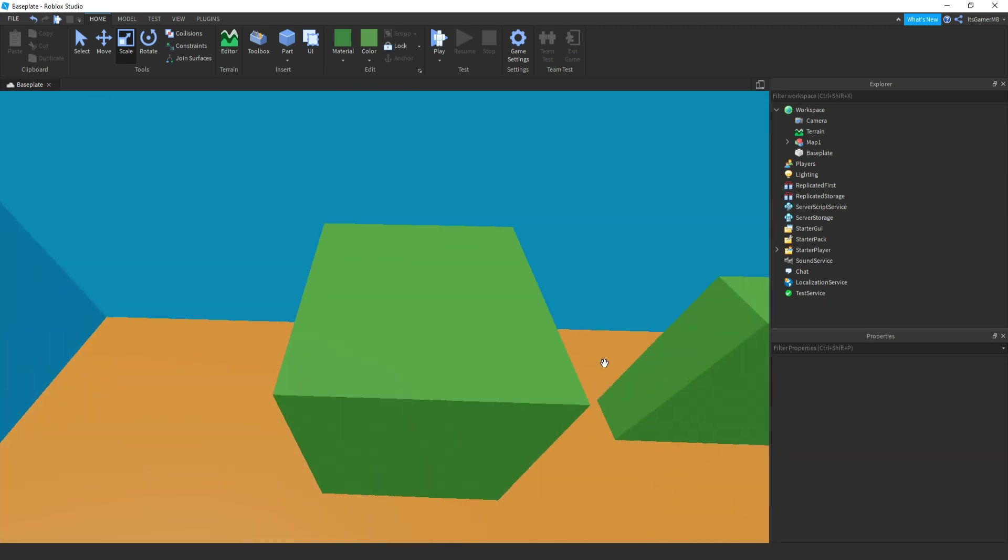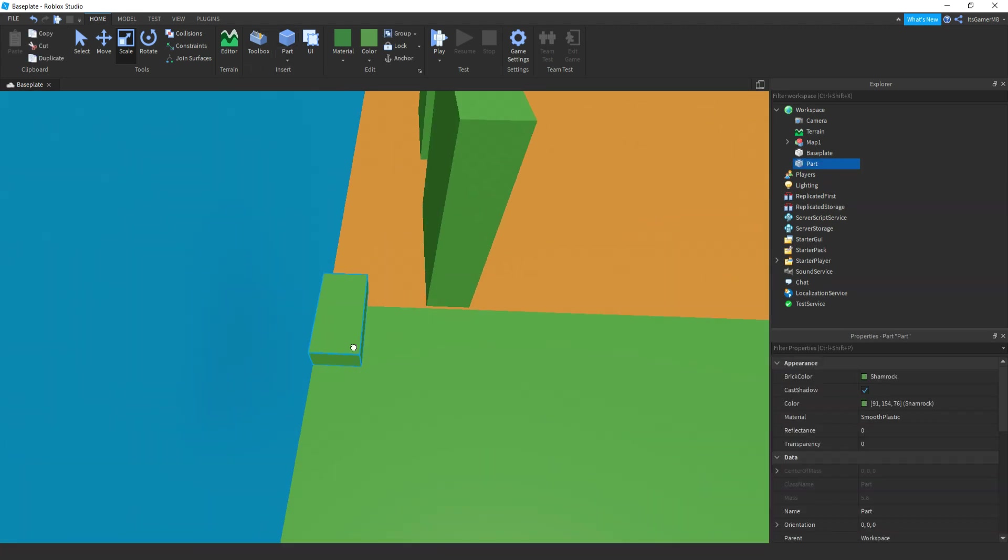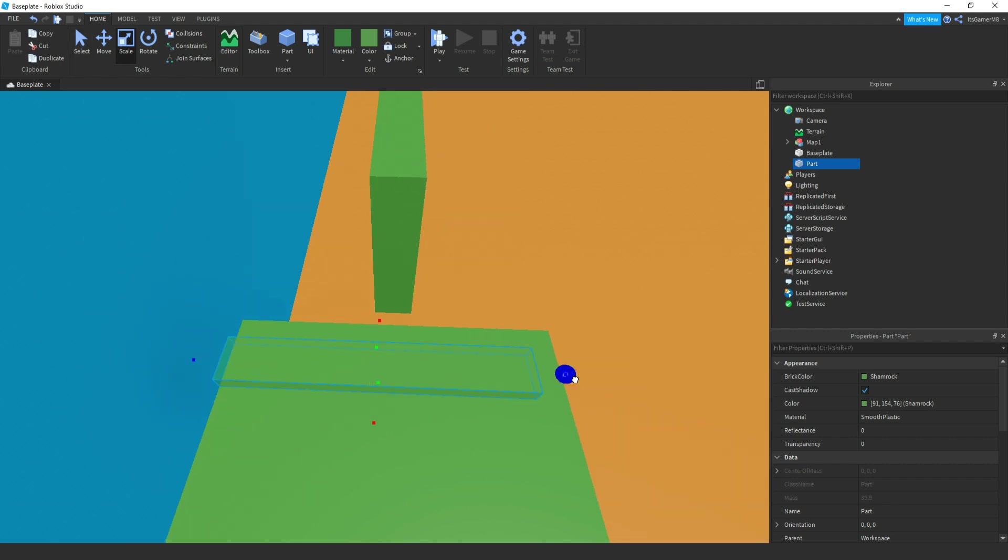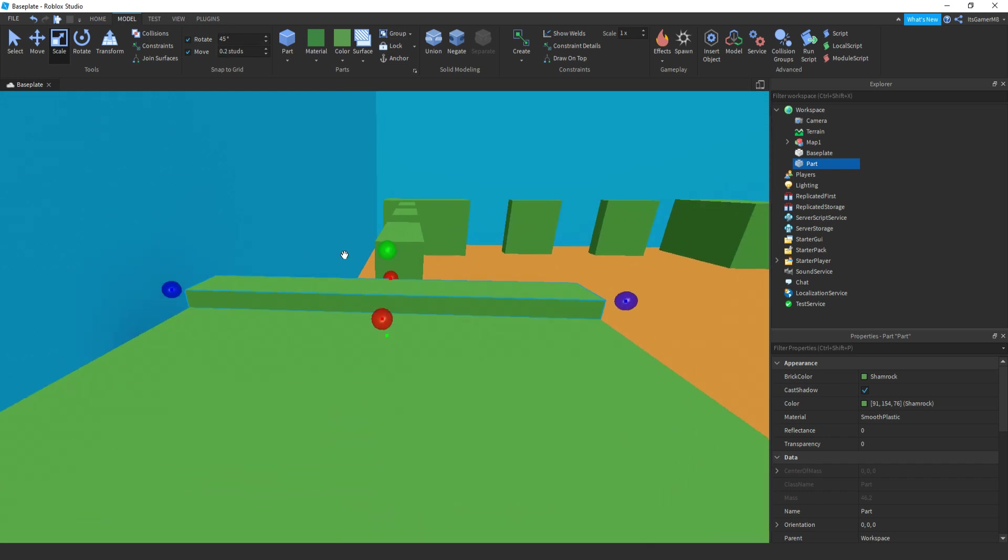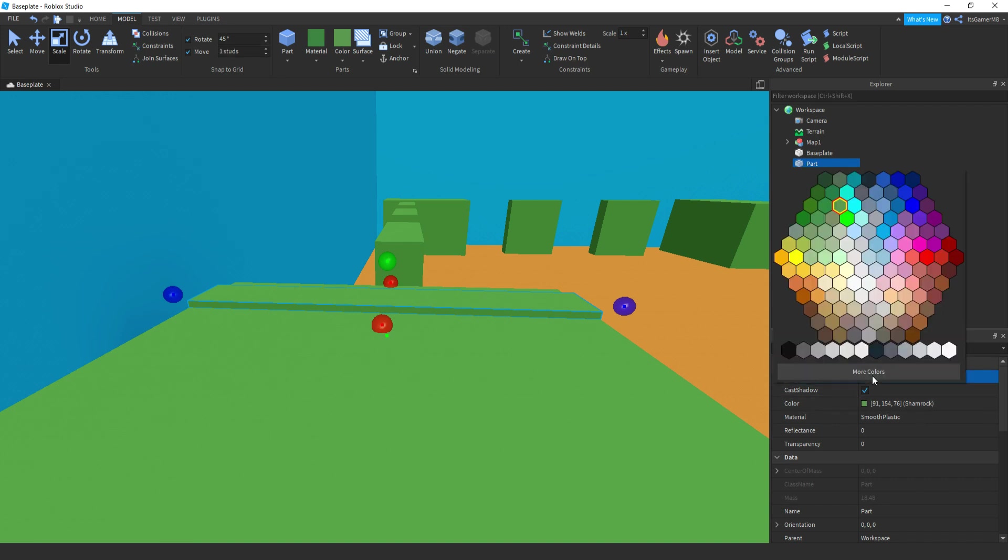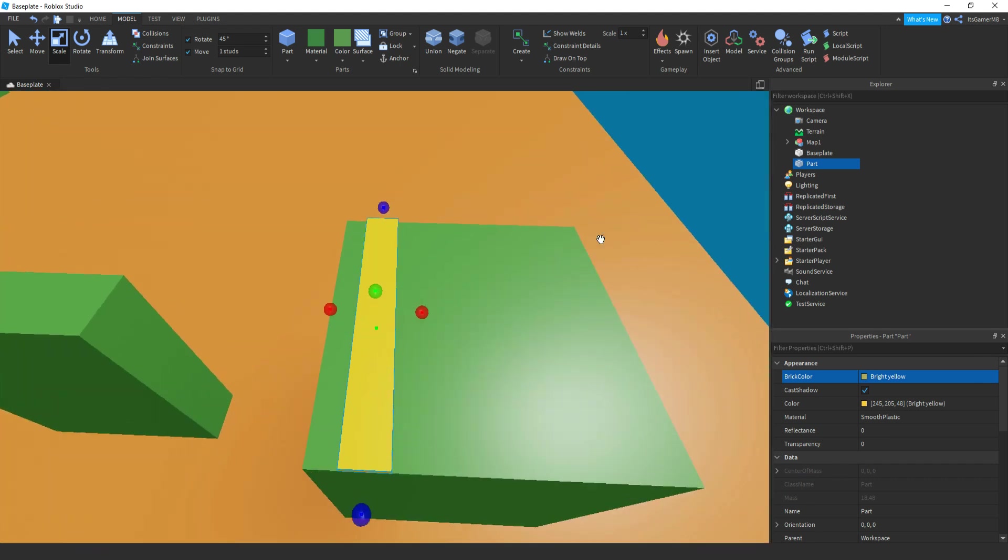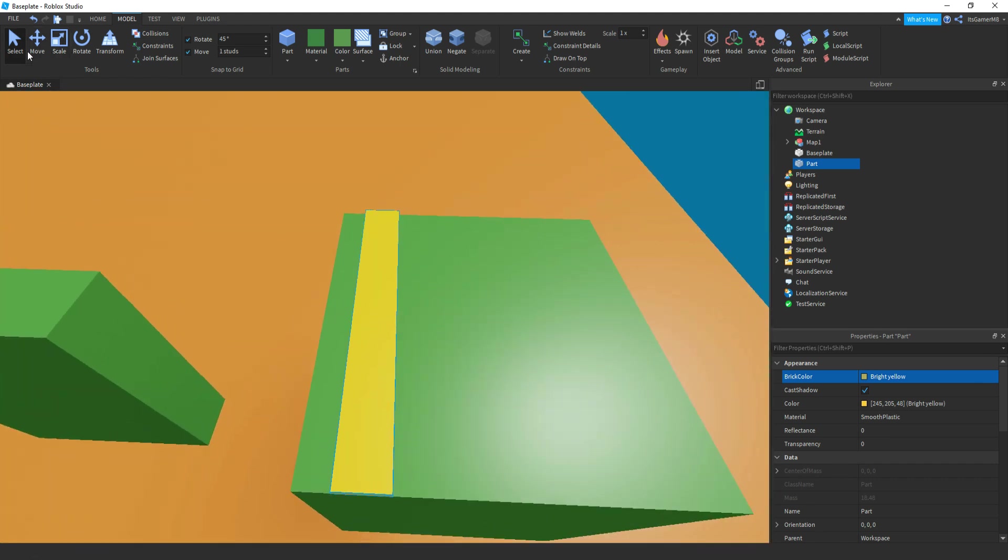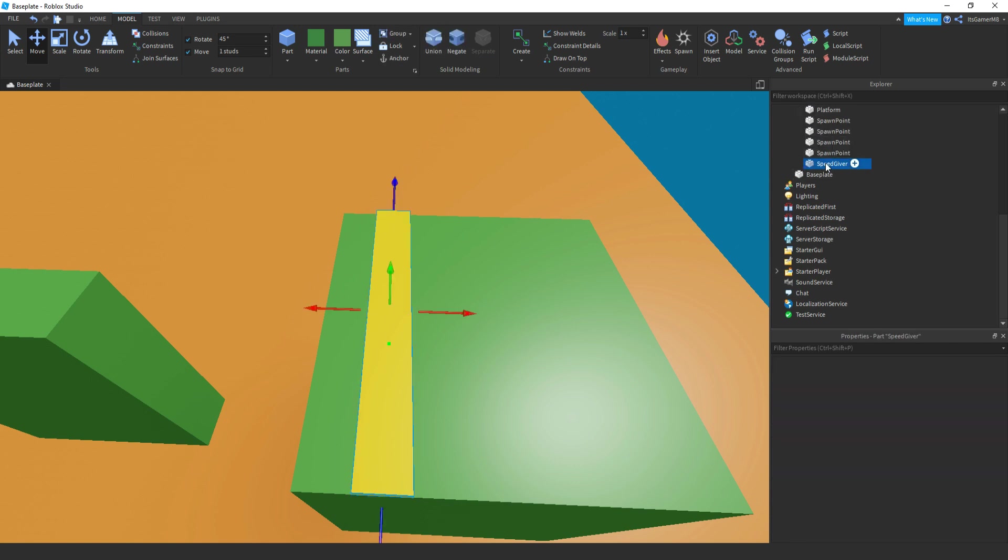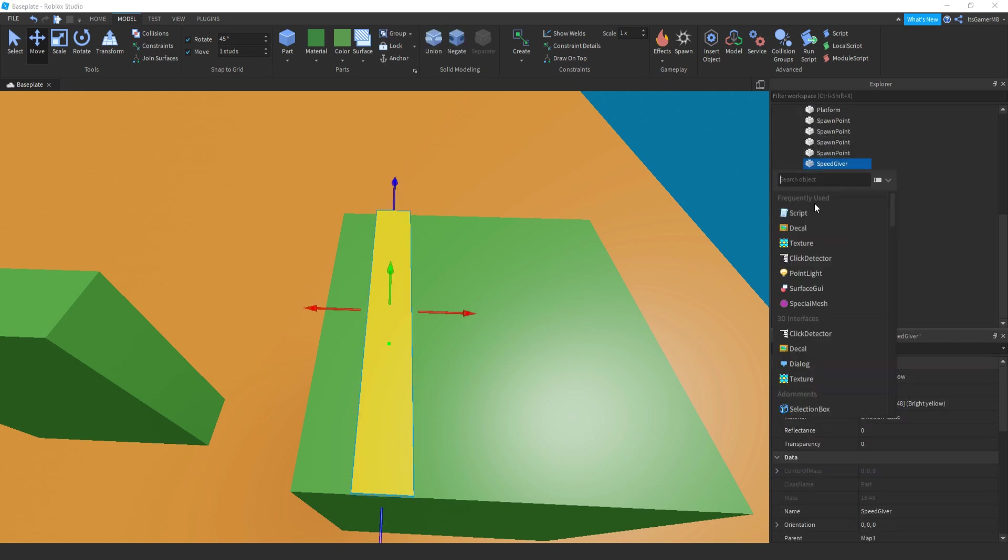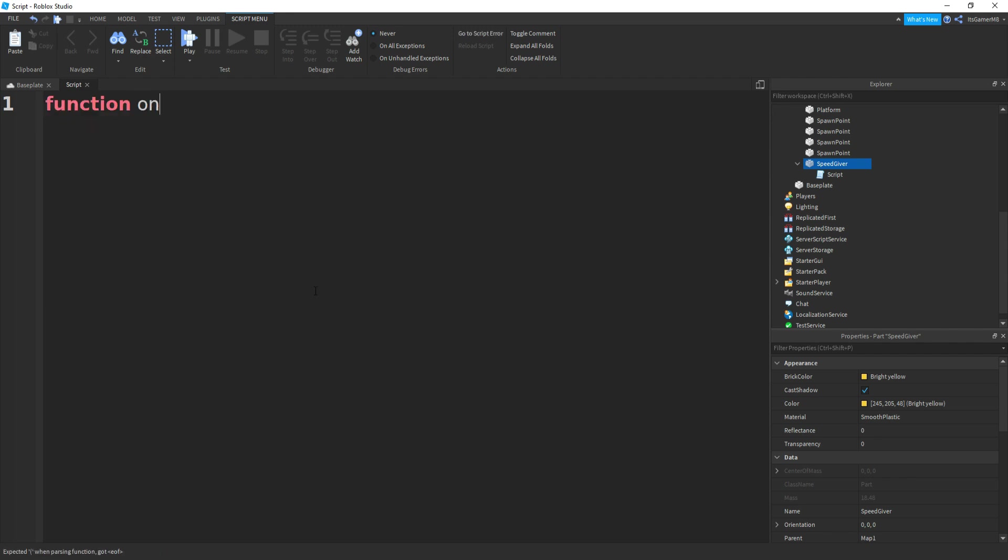But what we need to do is actually start scripting. So I've added another part which is going to be the speed brick. We can change color and also the size. There we go. So color, let's make it yellow. And then we can also rename this part to speed giver. Once again we can drag this inside map one. So inside this part we can add in a script. Remove print hello world. And then what we can do is function on touch, brackets, and then in between these brackets we can do hit.